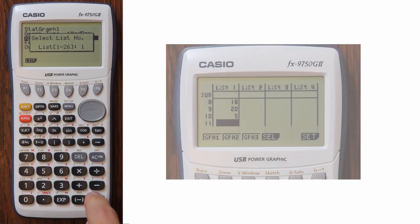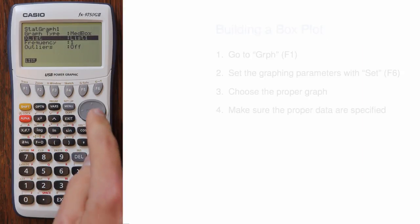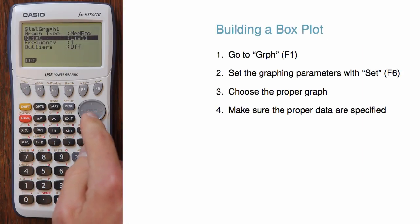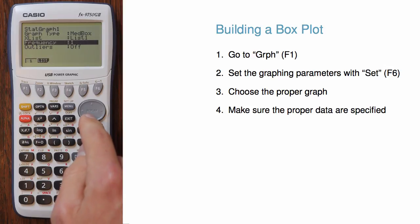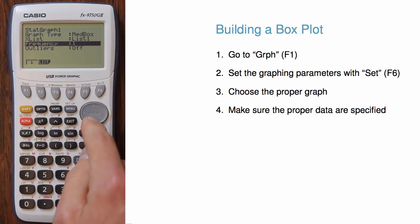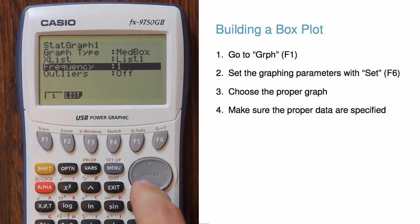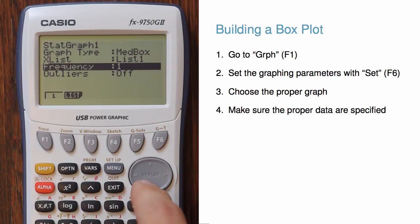The frequency entry is an option for if our list actually corresponds to values and we need to list how many times those values occur. Usually we just use frequency 1.